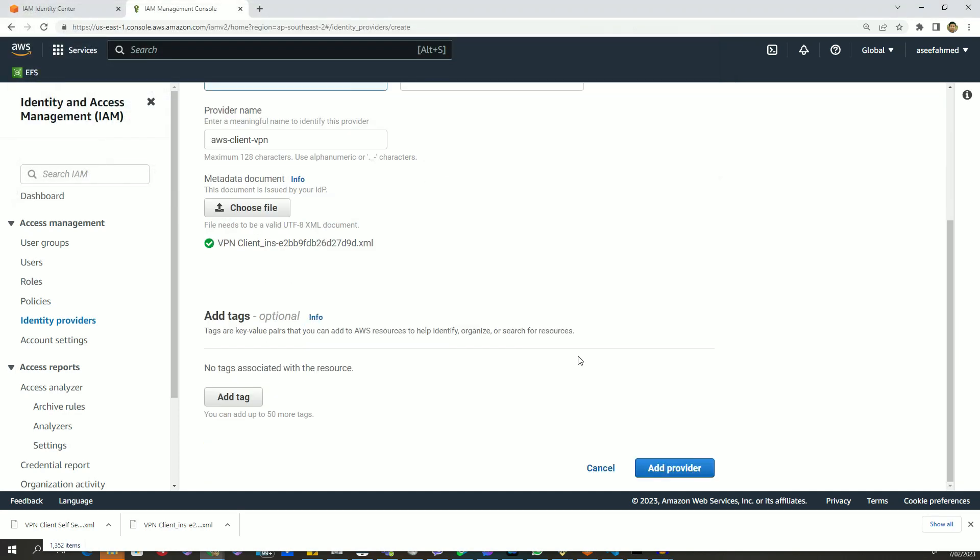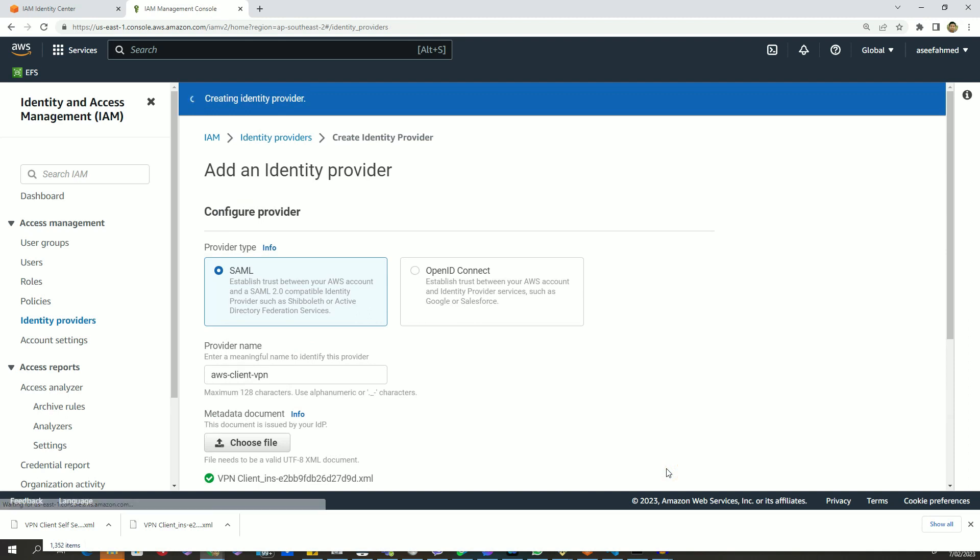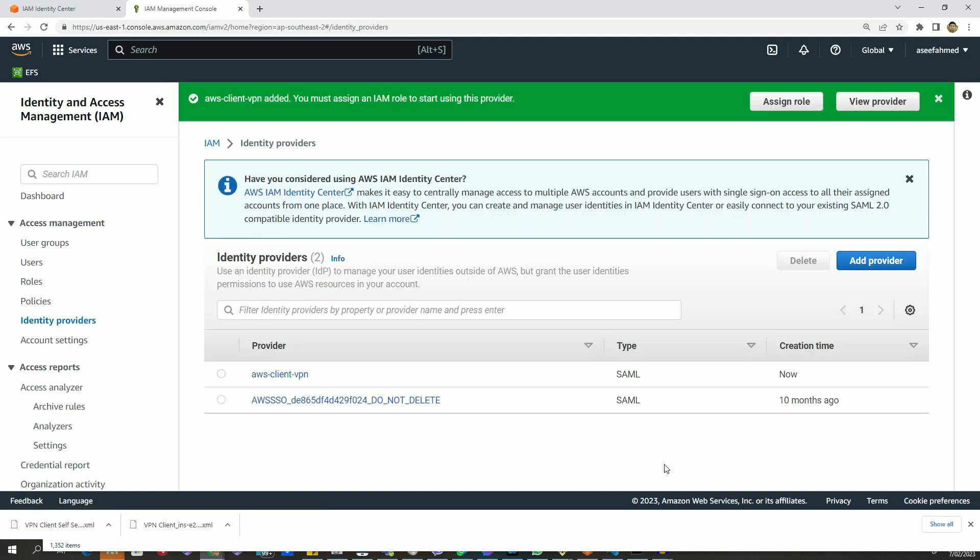Once everything looks good, click on add provider. Very shortly, you can see the provider has been created for client VPN software.